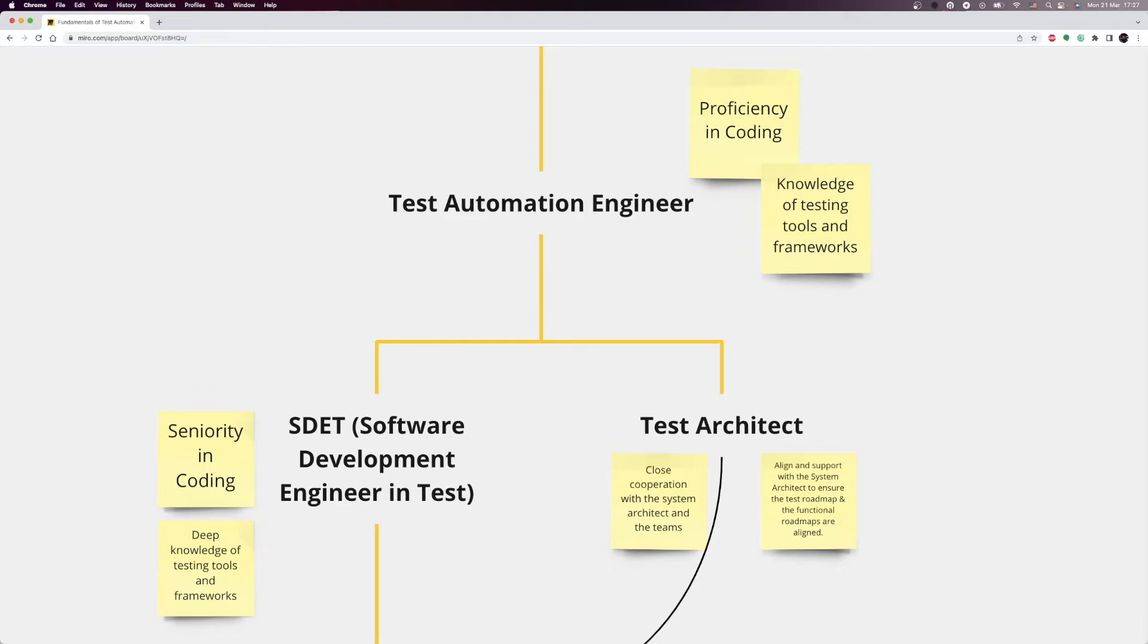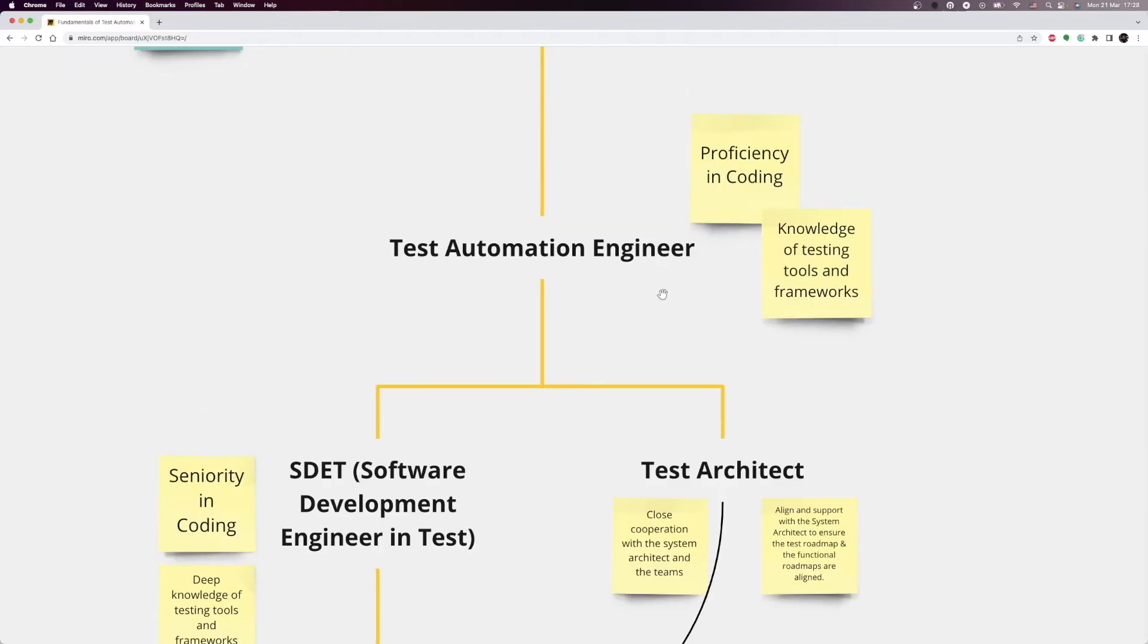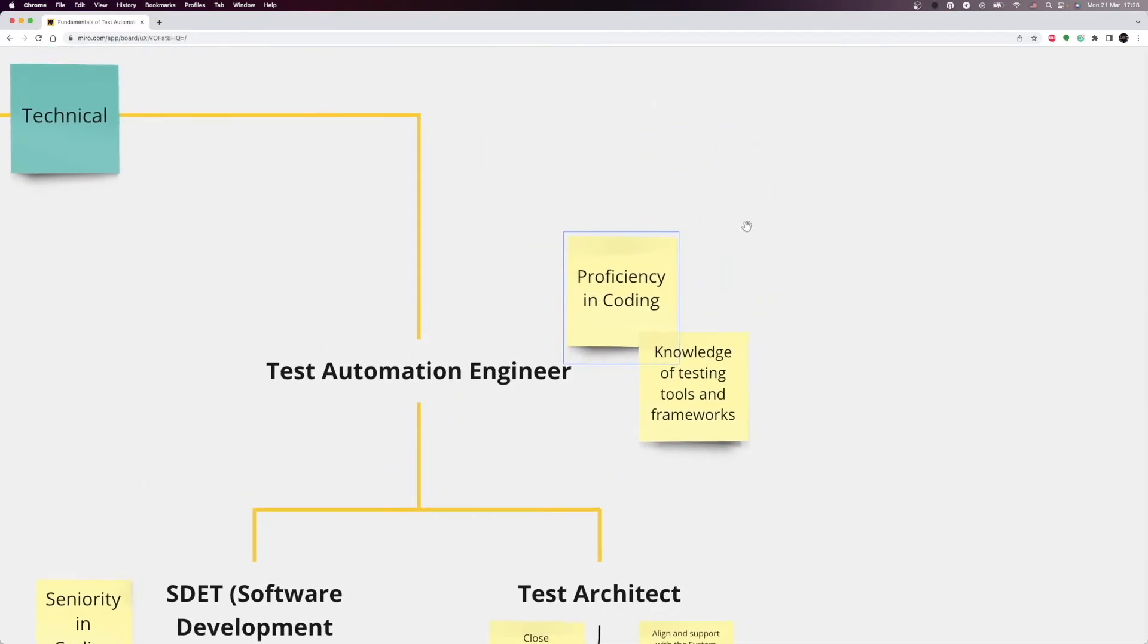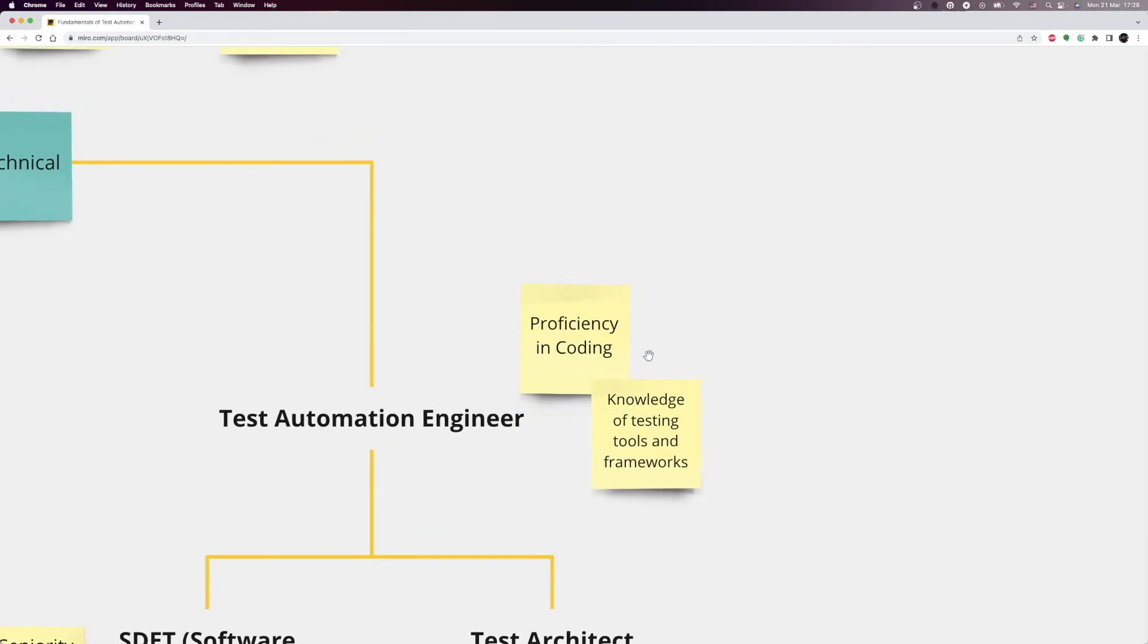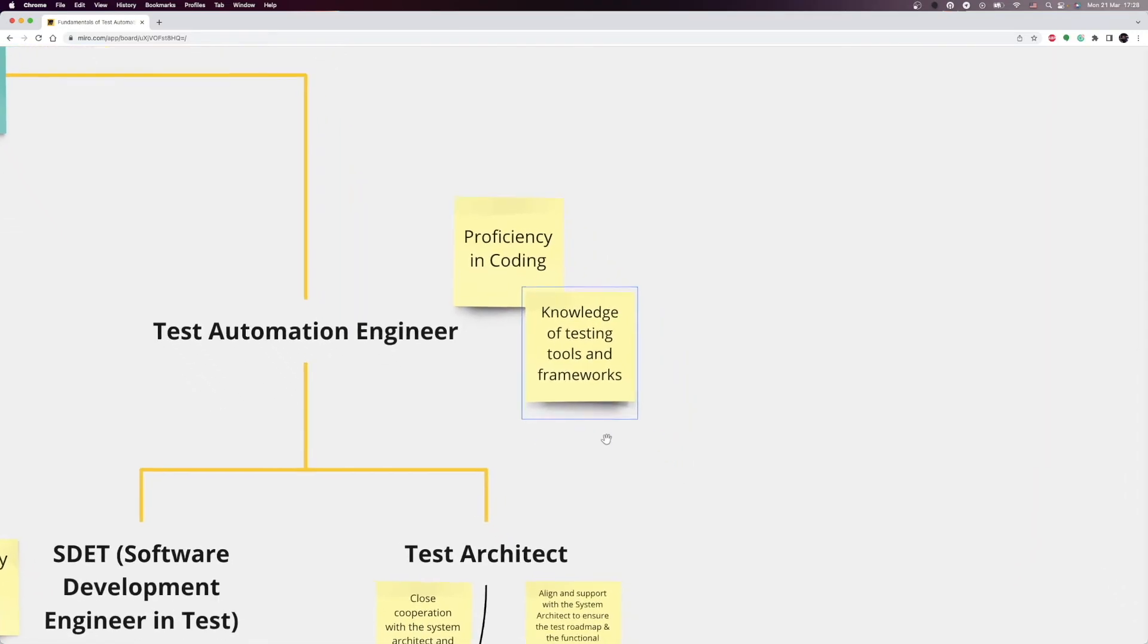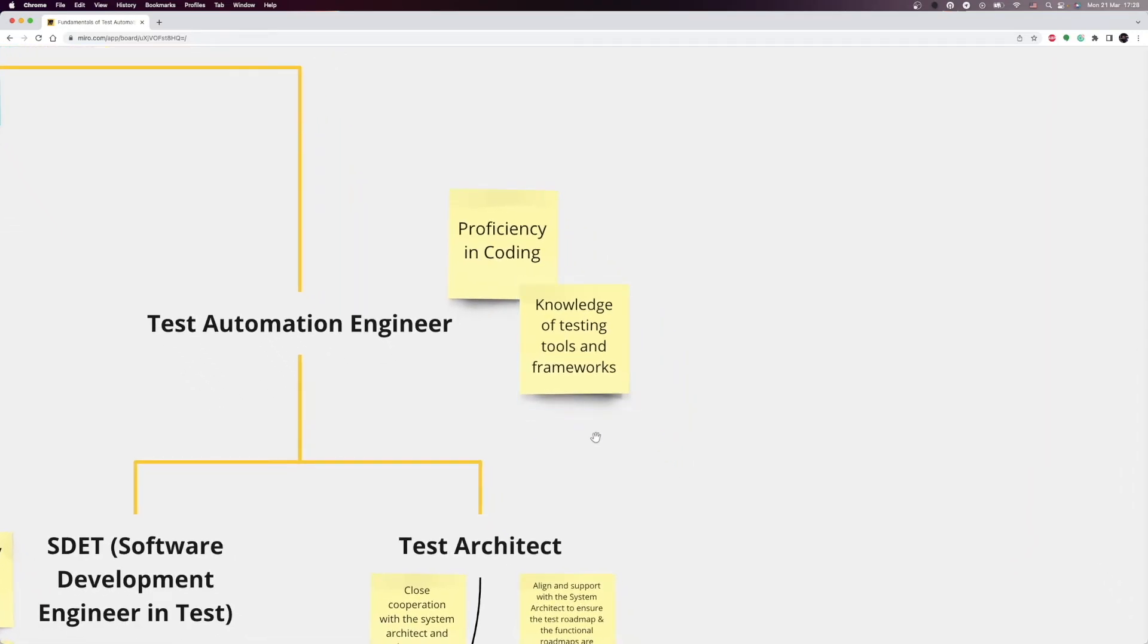Test automation engineers are software developers who design and write programs that perform automatic tests on new or existing software. It is an essential part of the software development cycle. To become a test automation engineer, you must have proficiency in coding. In my opinion, you should know at least one mid-level coding language. It could be Java, JavaScript, or Python. After that, you also need to have the knowledge of testing tools and frameworks.